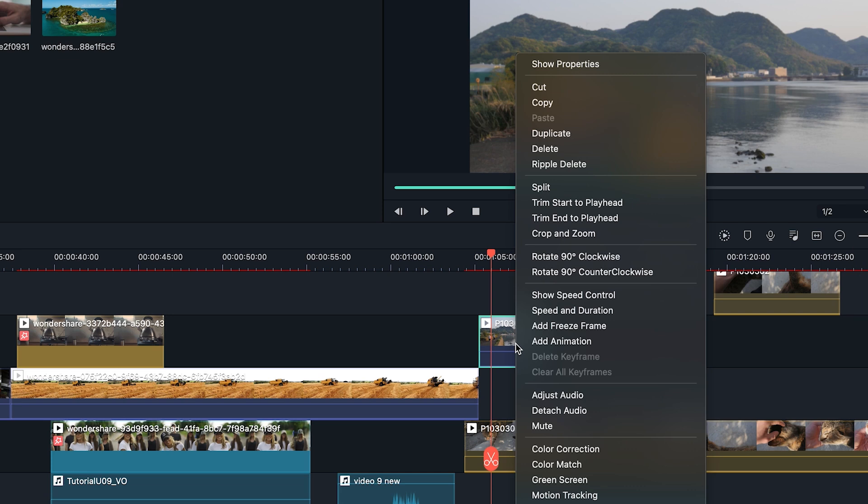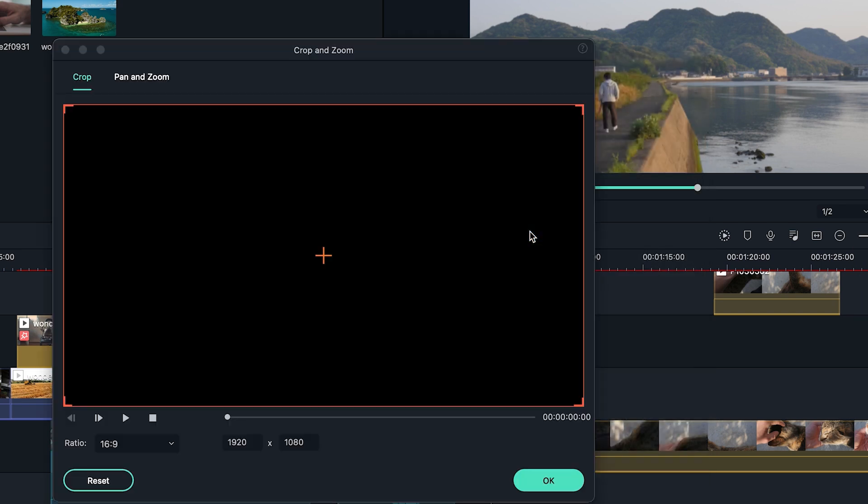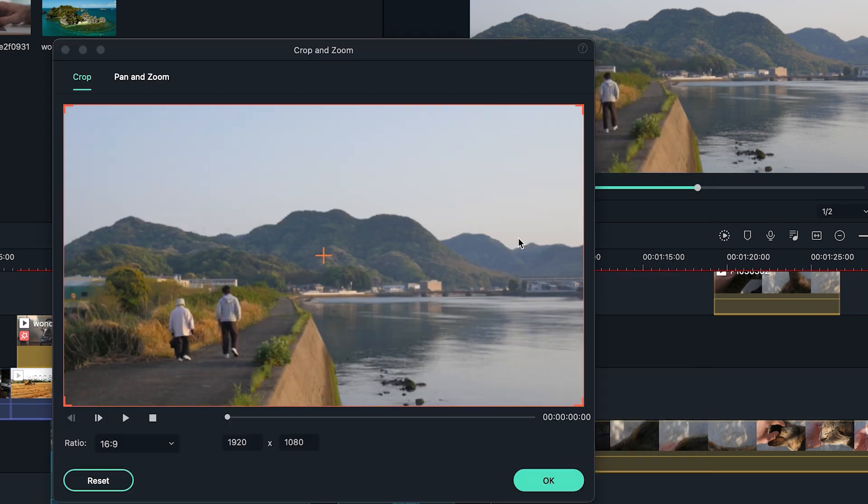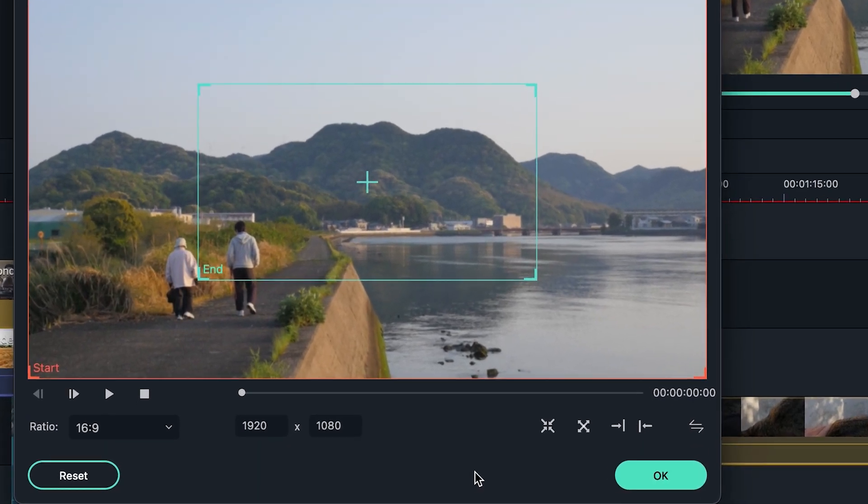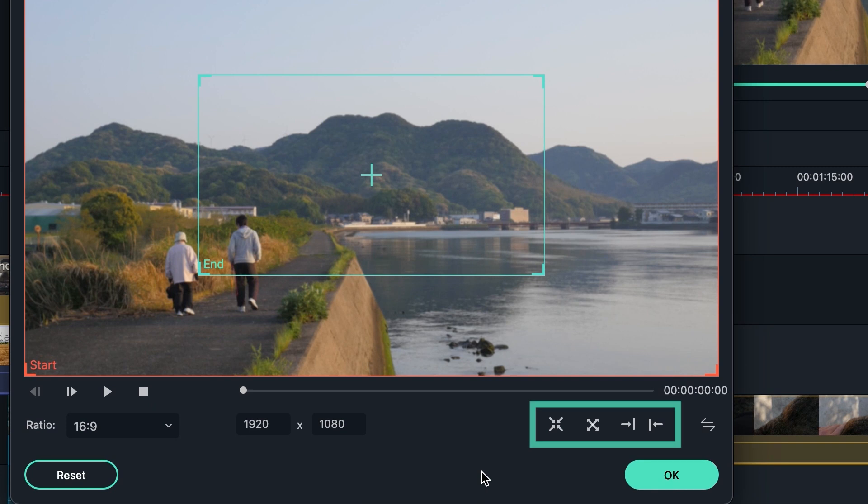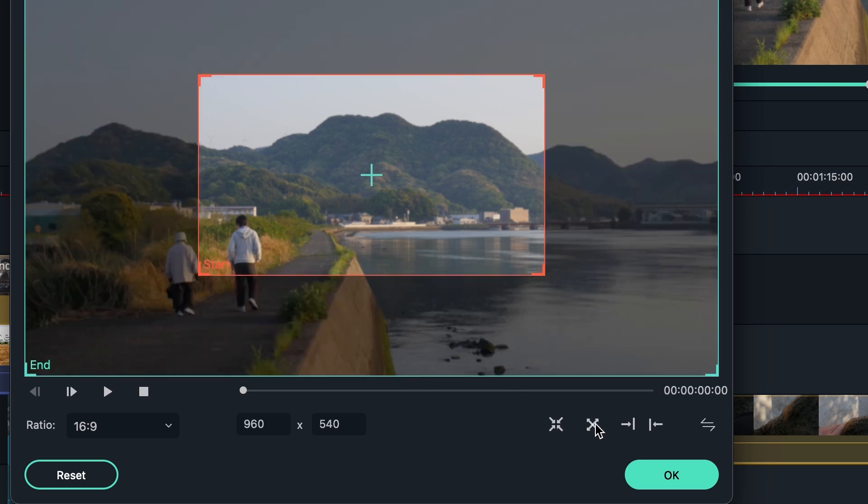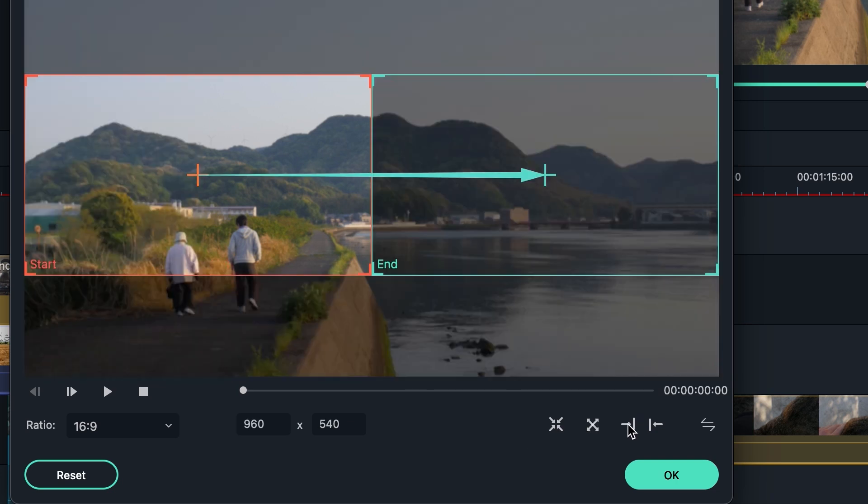Right click on the clip in the timeline where you want to add pan and zoom, then choose the crop and zoom option. In the pan and zoom tab at the bottom right of the window, there are preset icons that are available so you don't have to manually move the start and end. You can choose zoom in, zoom out, left to right or right to left.